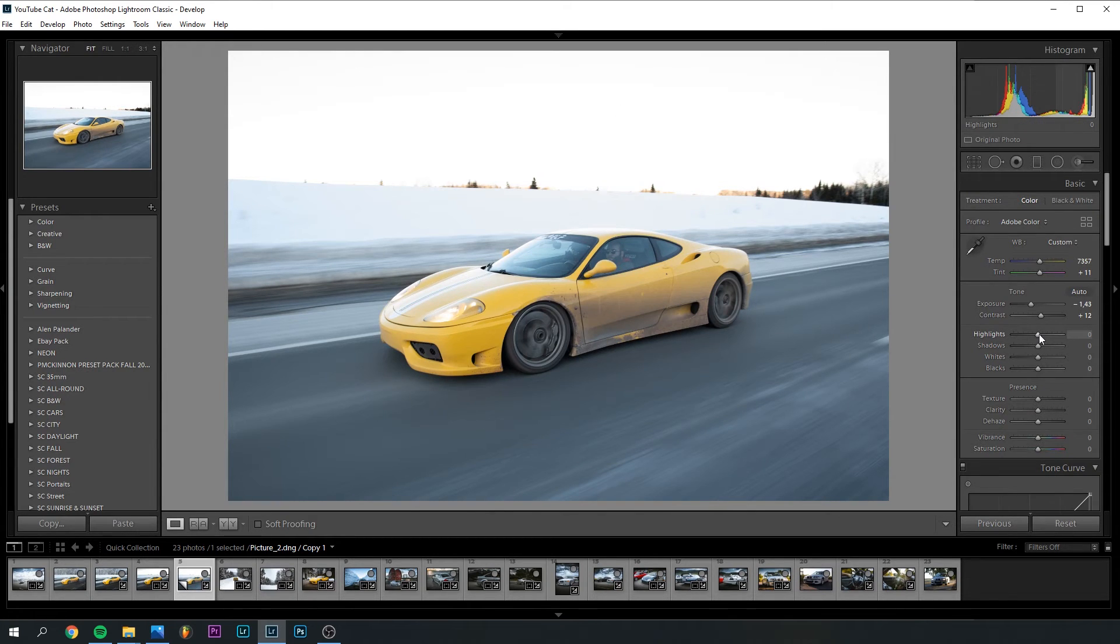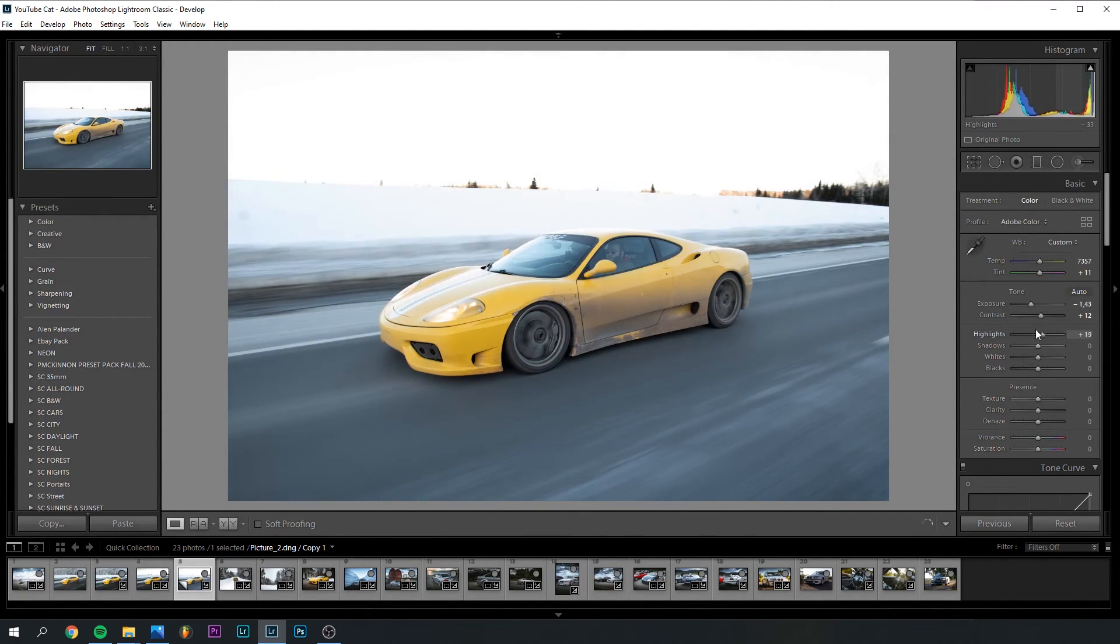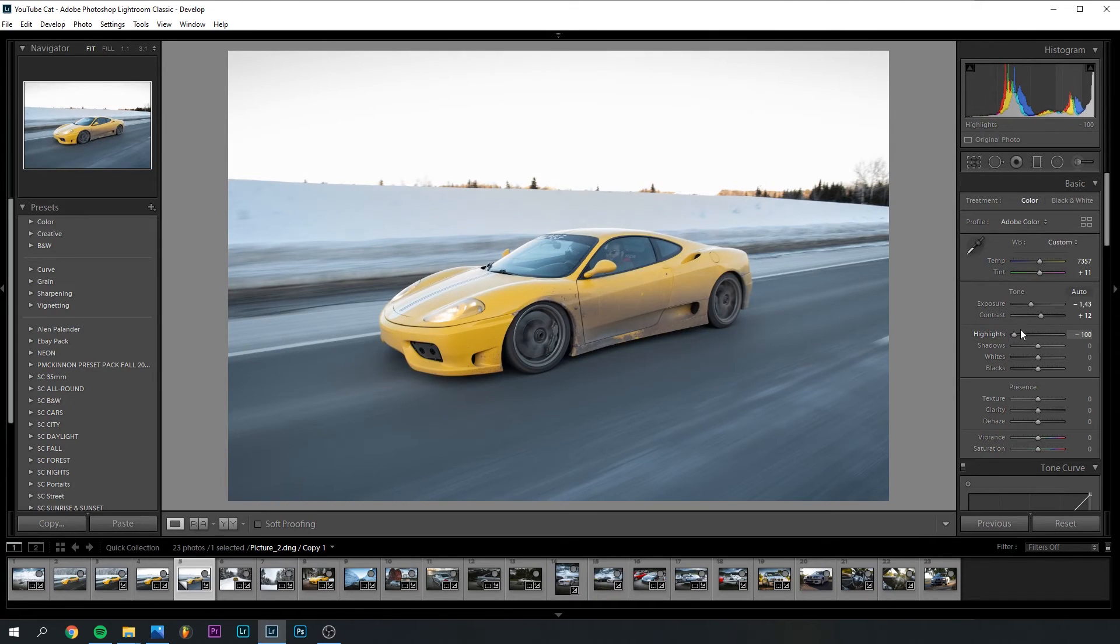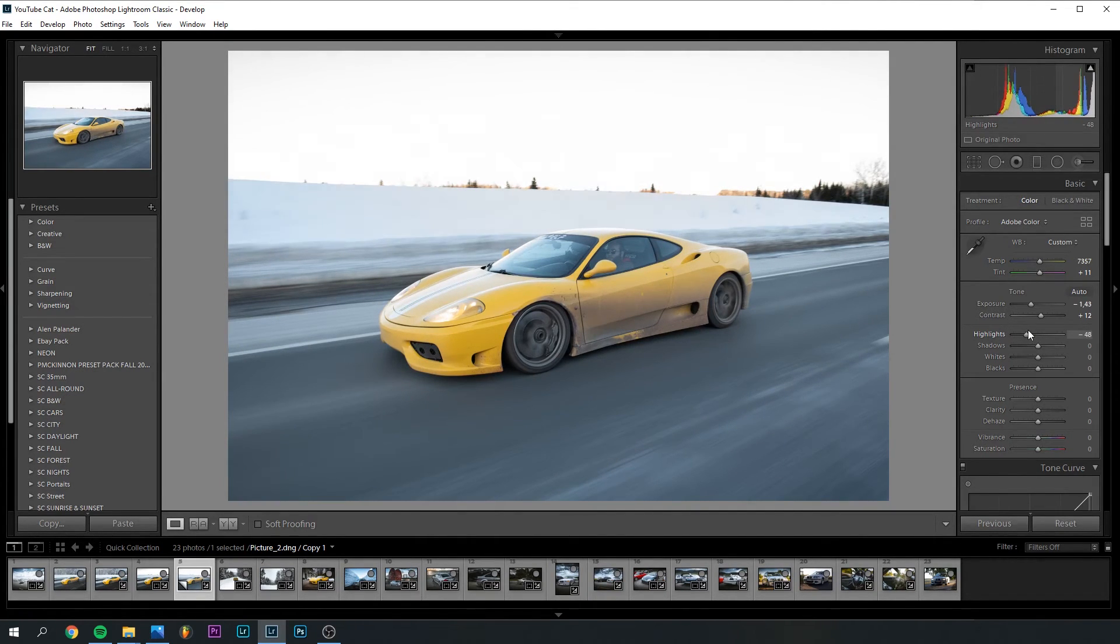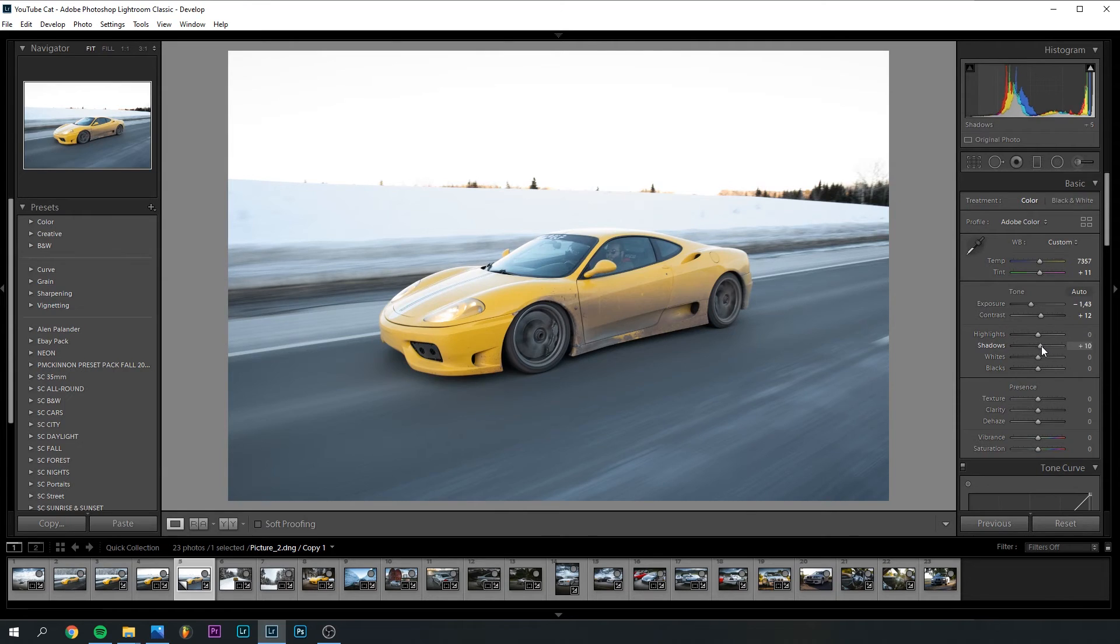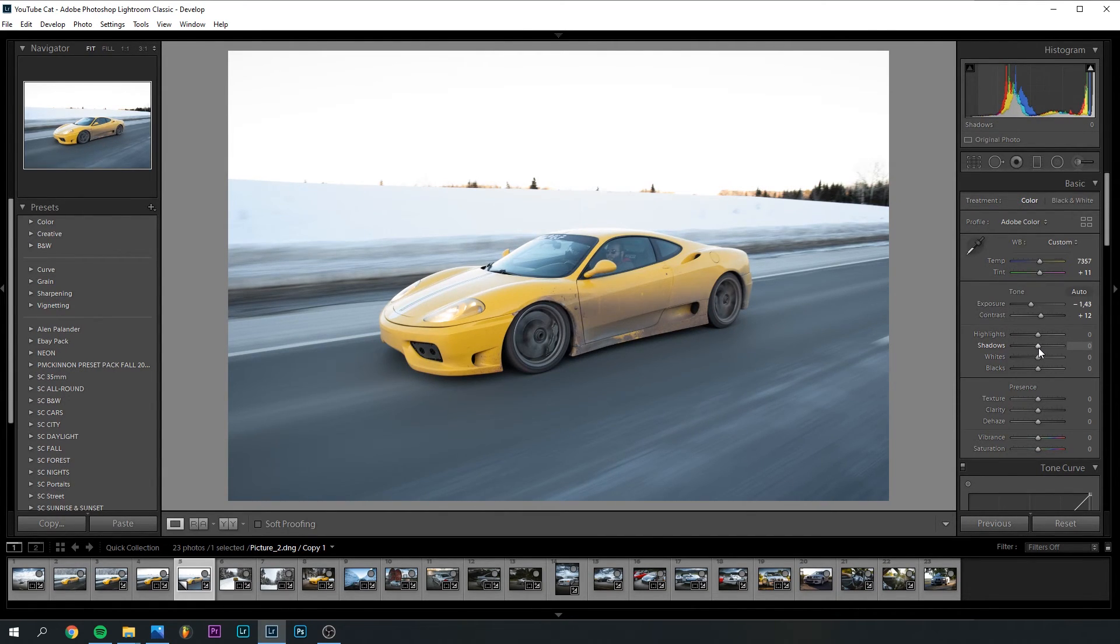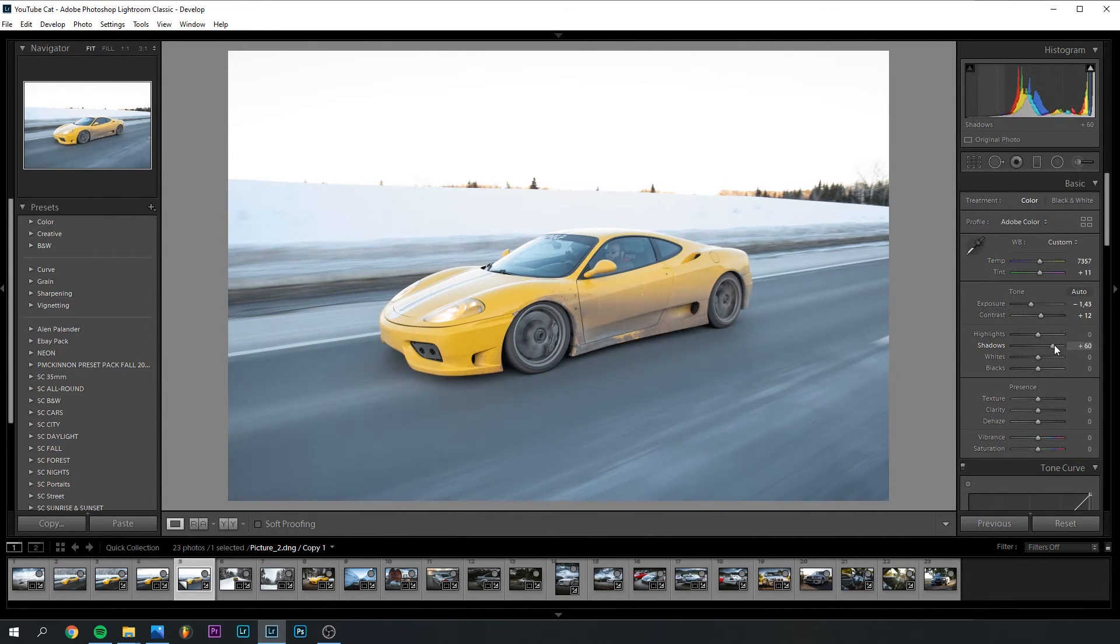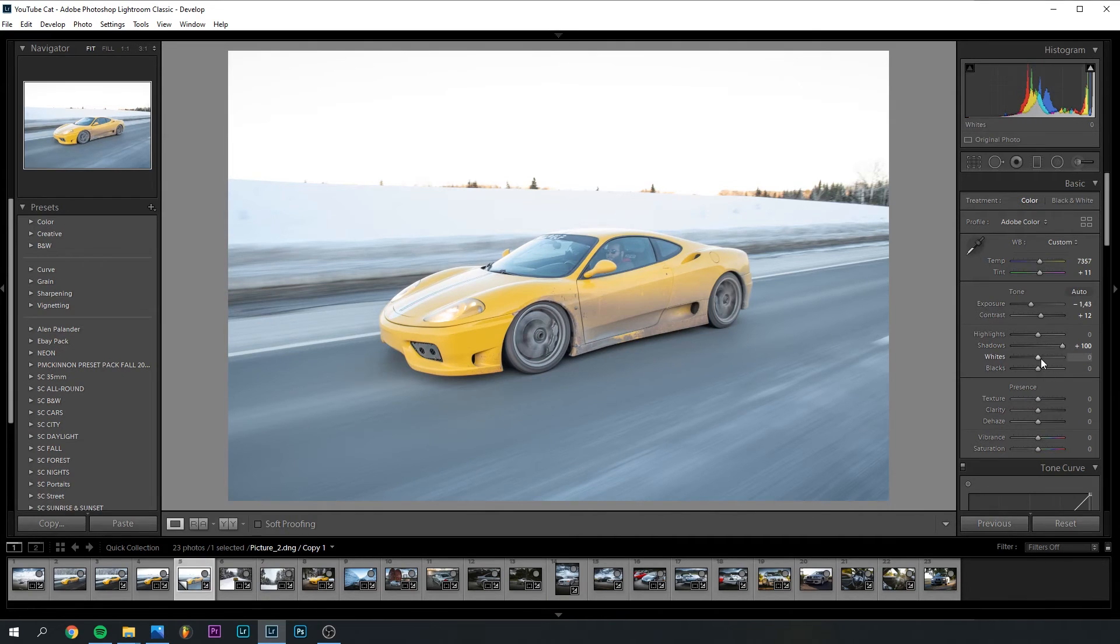The highlights, I think we're going to leave untouched because there's not a lot of detail left up here. So there's not much to save. The shadows, I think we can leave the shadows, but I intend to dehaze it a little bit and do some stuff in the curves, so I think we can actually increase that quite a lot.